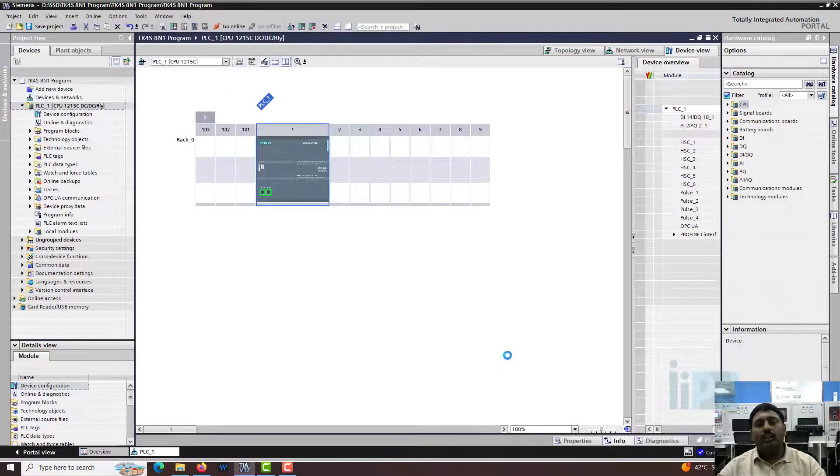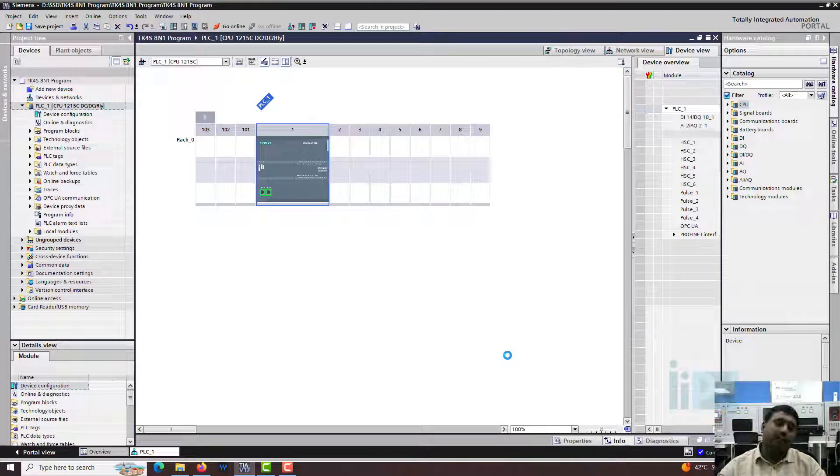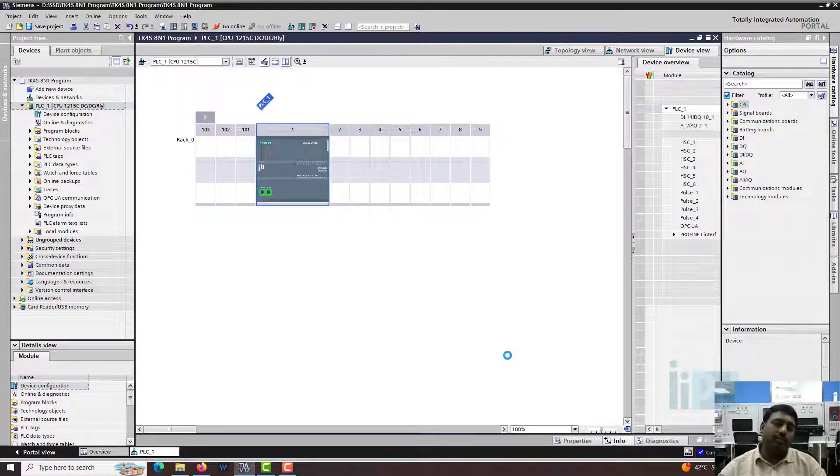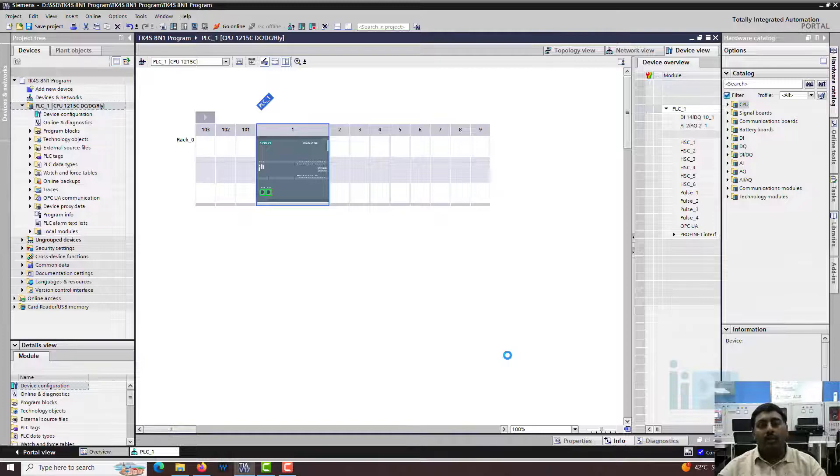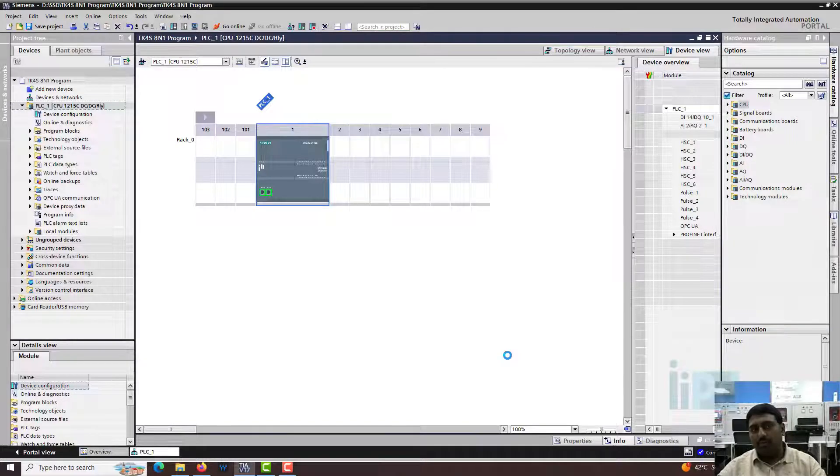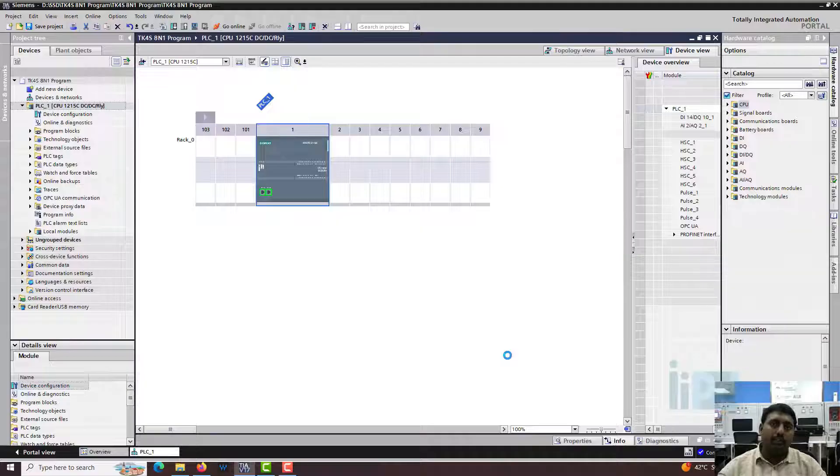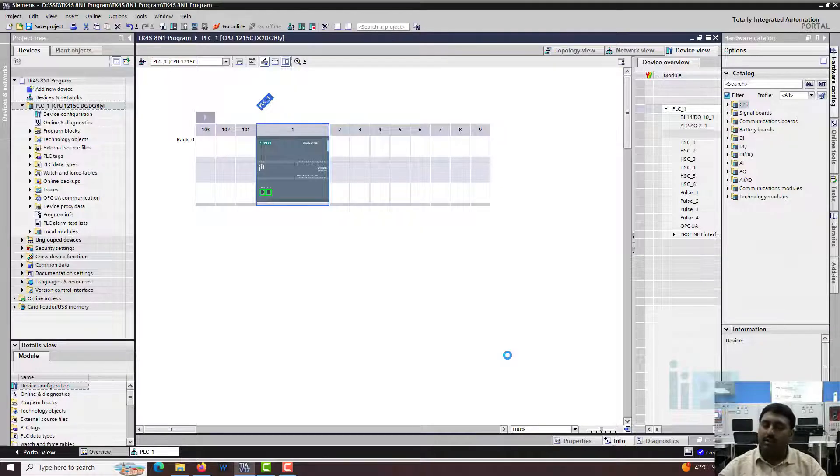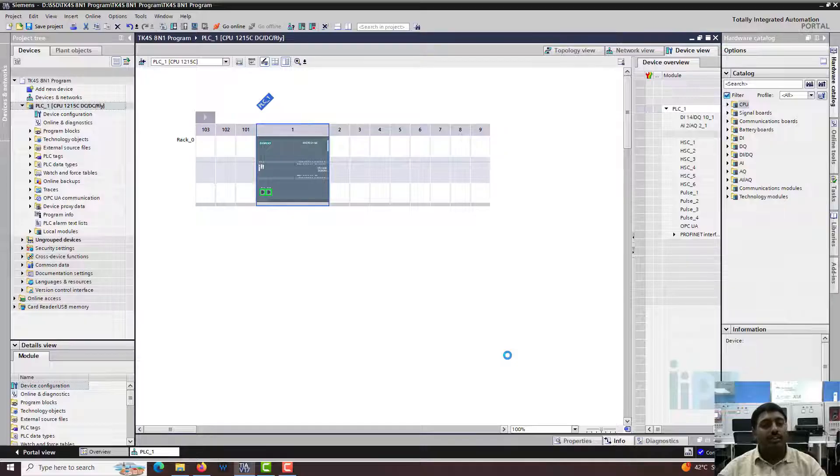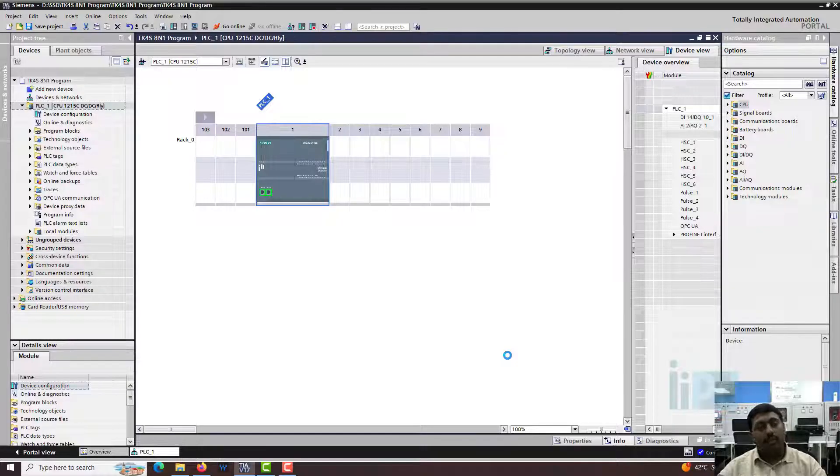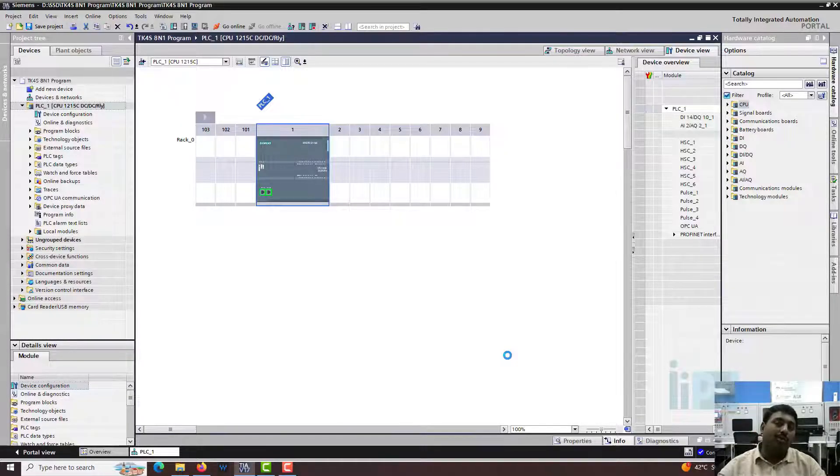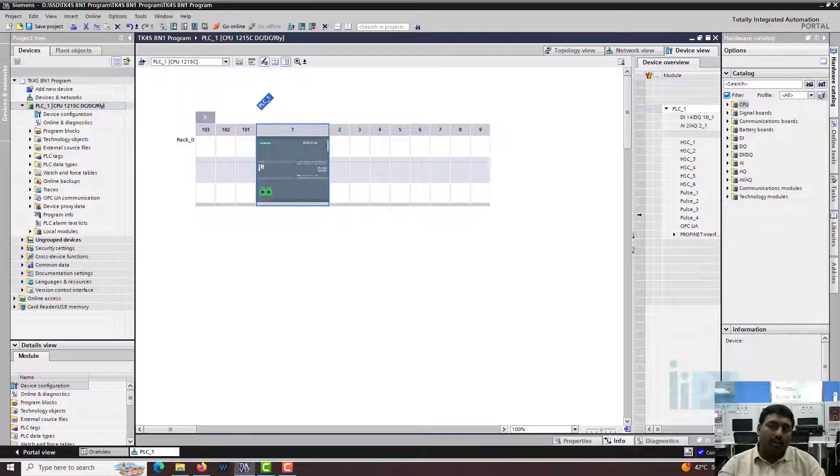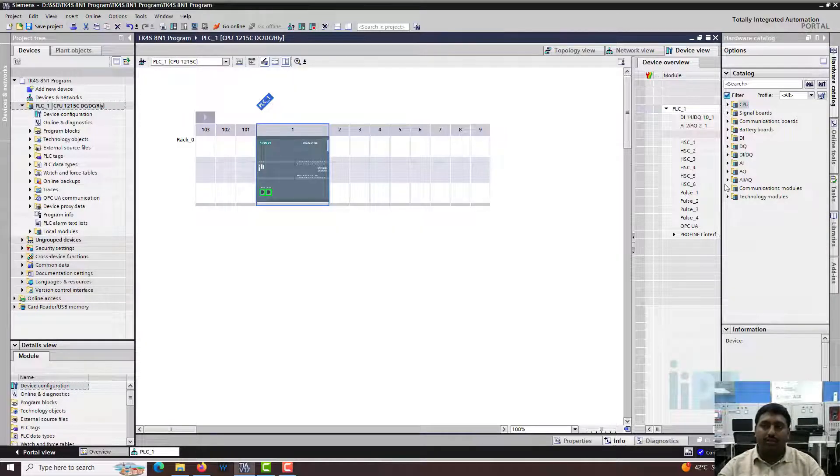In the hardware configuration, first of all we need to understand what are the available communication modules. You remember that in the Profibus video I told you that you need the Profibus master module. Similarly for doing Modbus you need the Modbus communication module because the Siemens S7-1200 does not come with an internal Modbus 485 communication module. It has an internal Modbus TCP but not a 485.